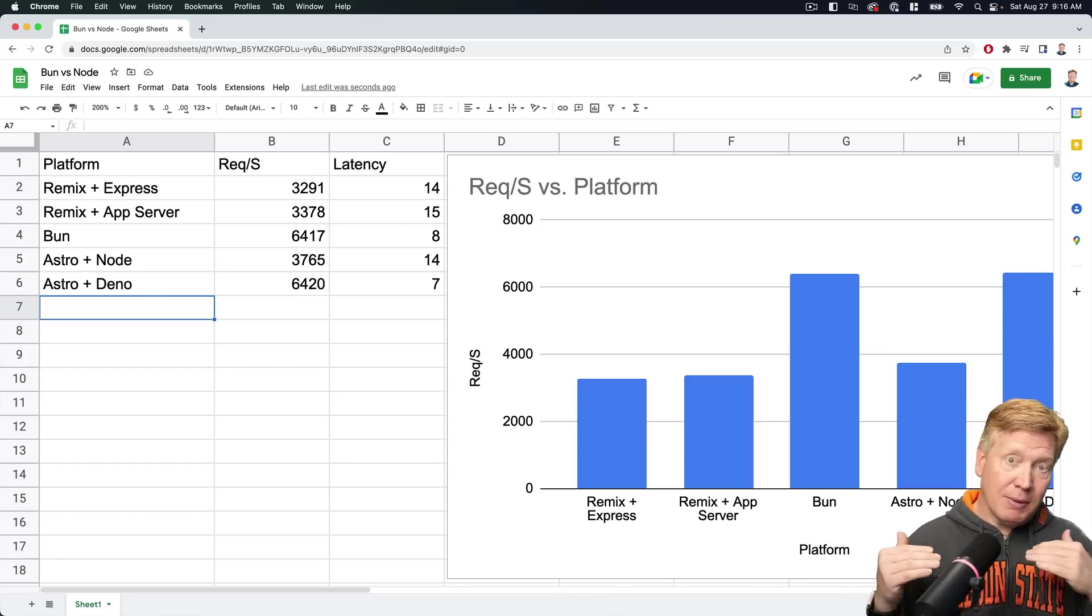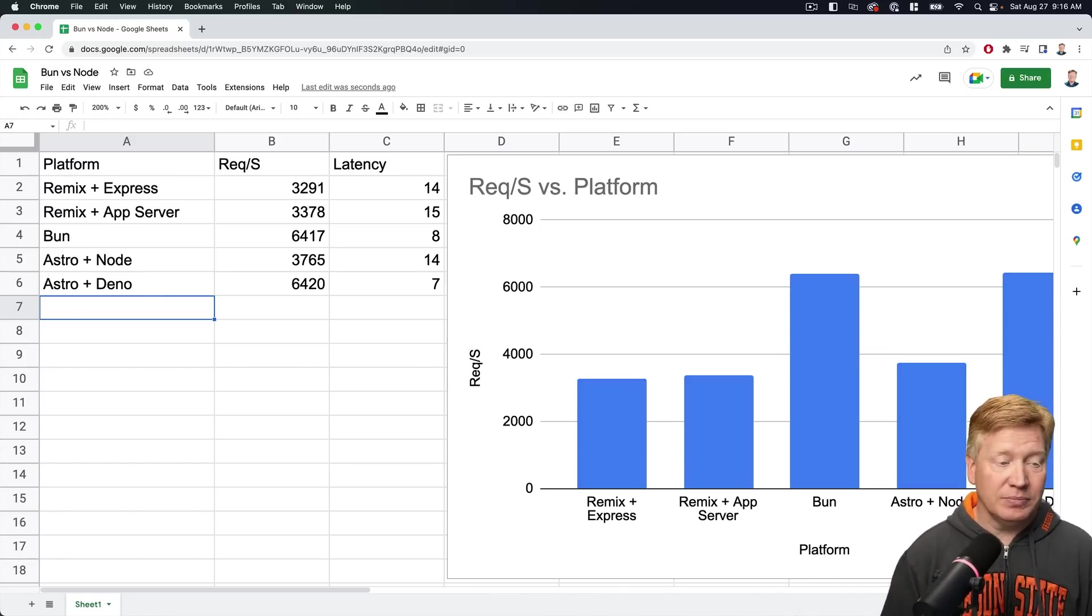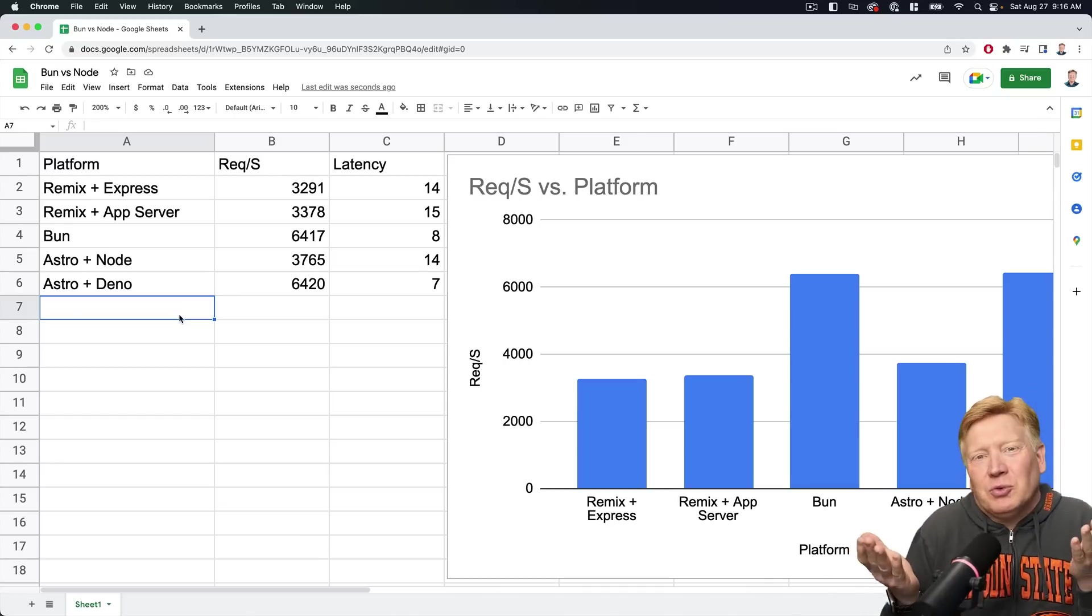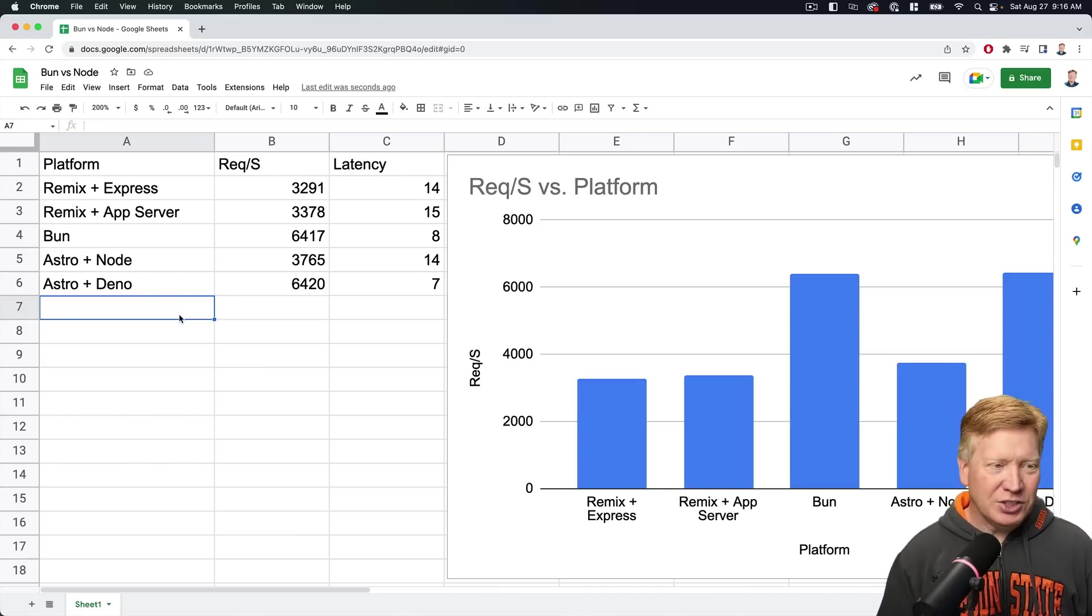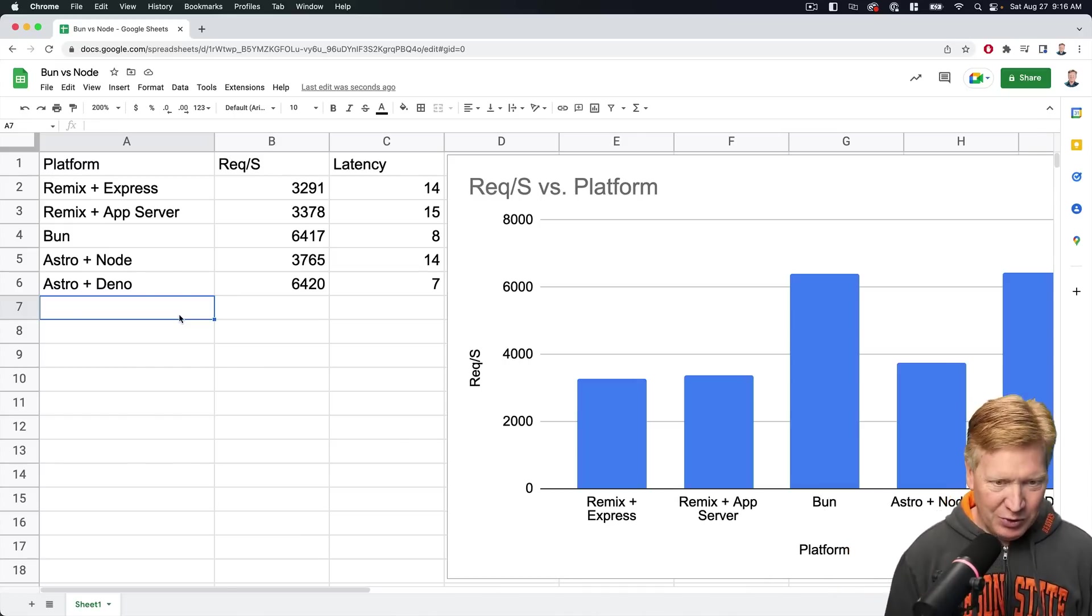Bun versus Deno, pretty interesting comparison there. But of course, come on. In the first one I brought in Fresh, so let's bring in Fresh and let's try that out as well.